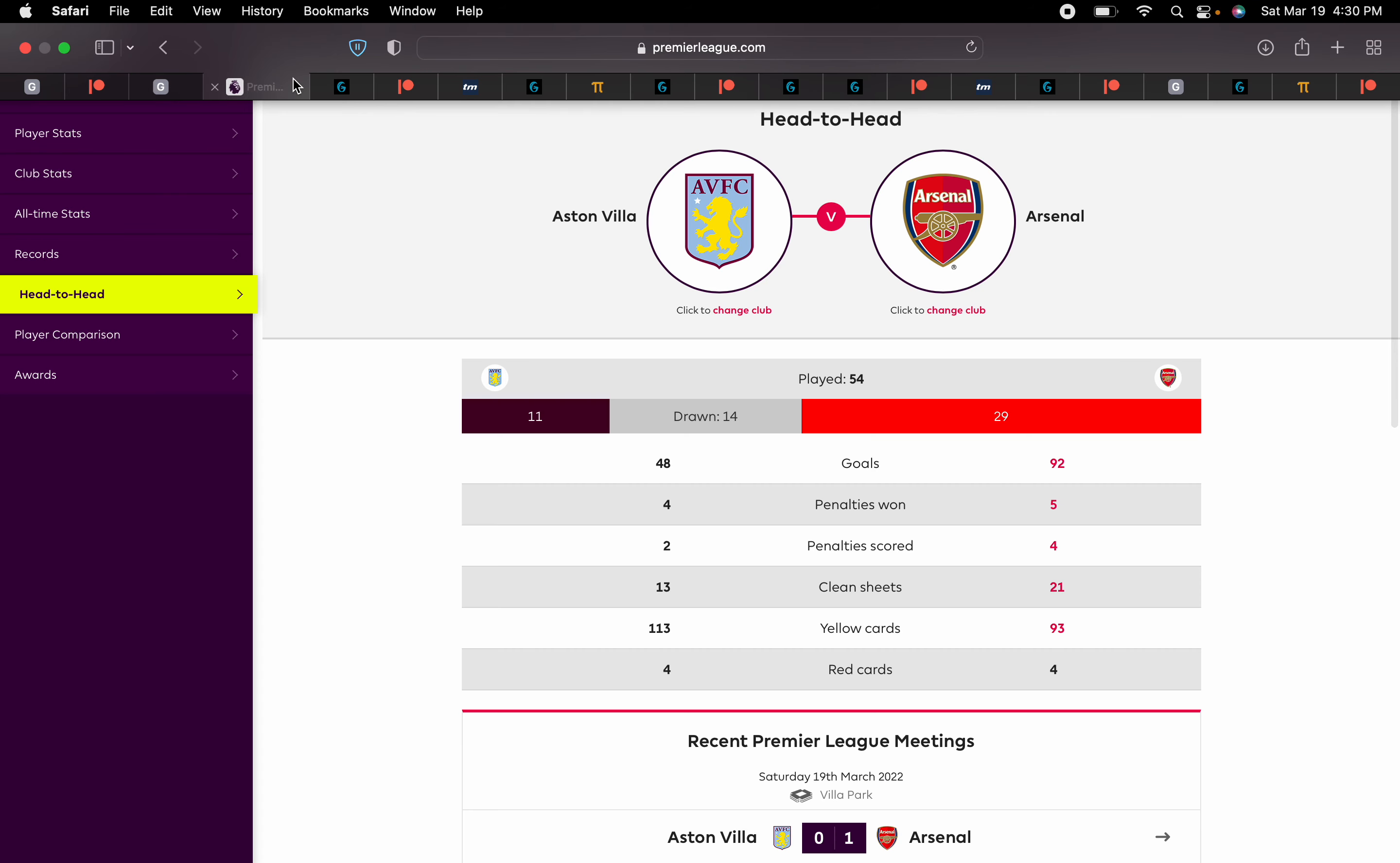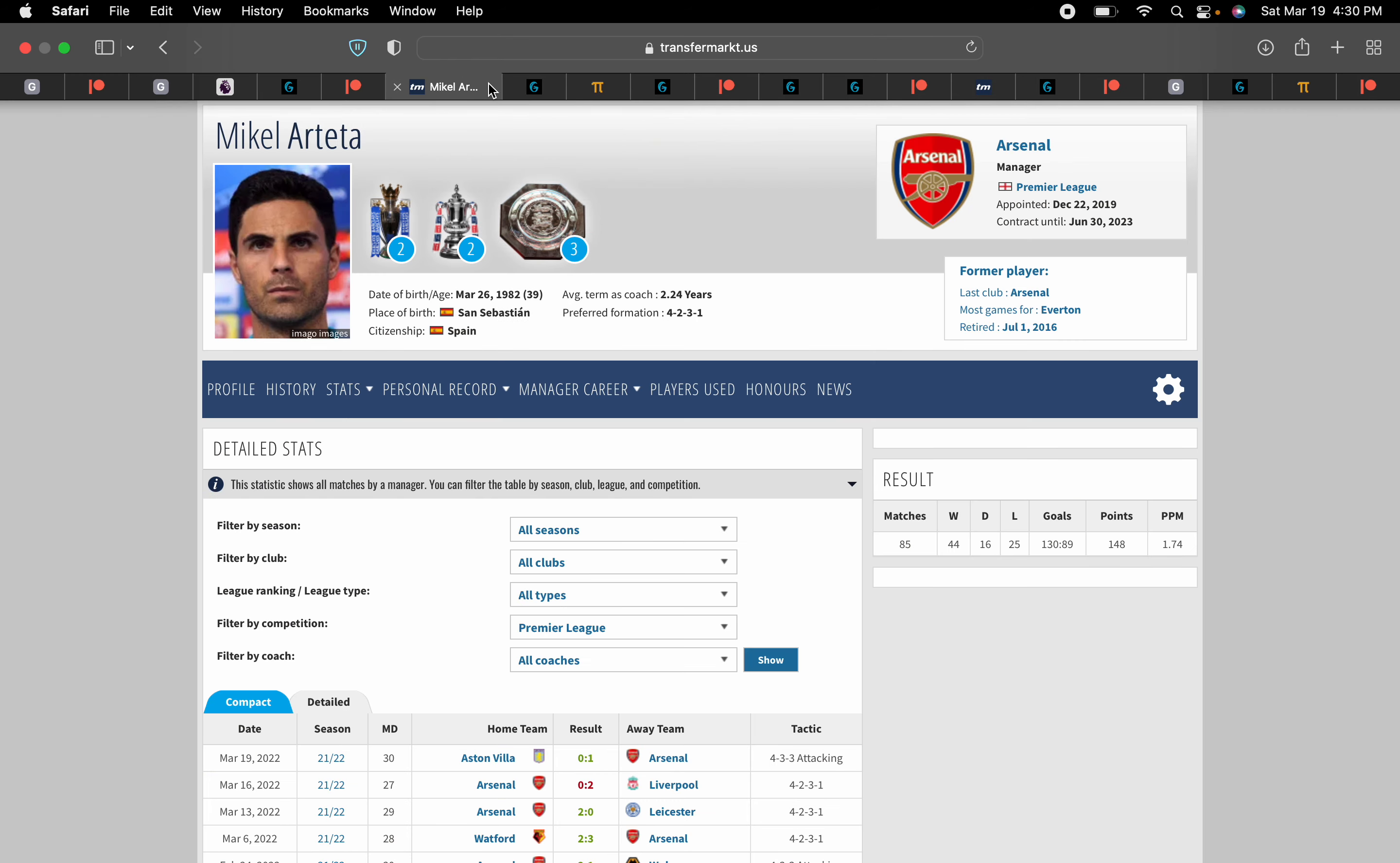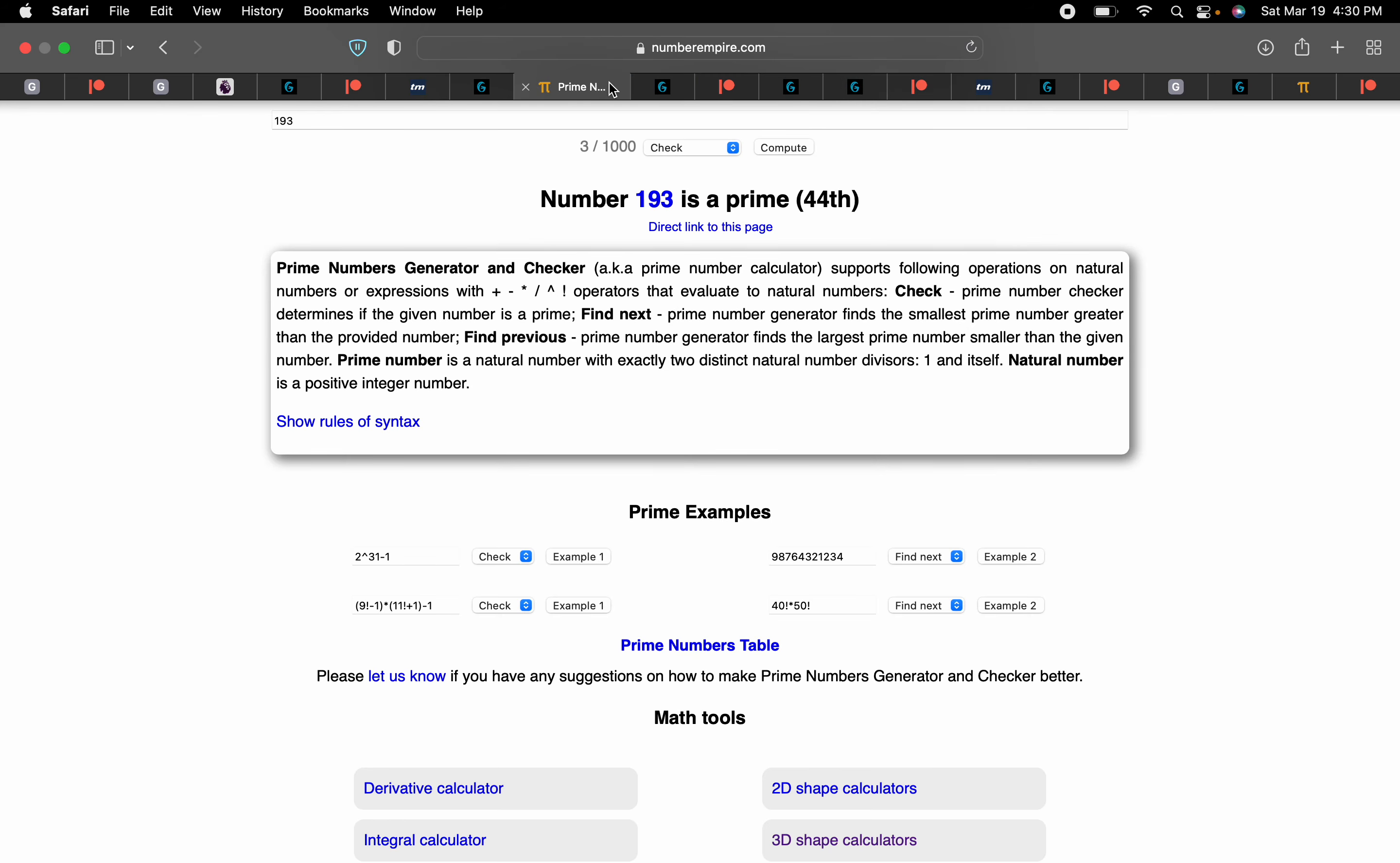In the 54th meeting between the clubs. Jesuit Order equals 54. This is the craziest part: Mikel Arteta gets his 44th Premier League win on 44 date numerology, on the 19th of March, written 19/3, like 193, the 44th prime.